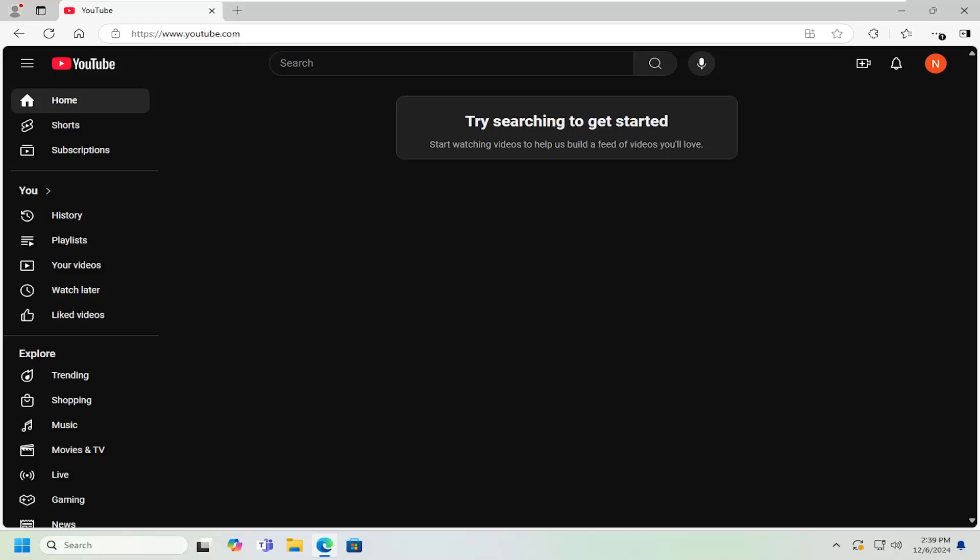I'm going to show you guys how to upload an unlisted video that you can then change your visibility settings to later. And without further ado, let's go ahead and jump right into it.